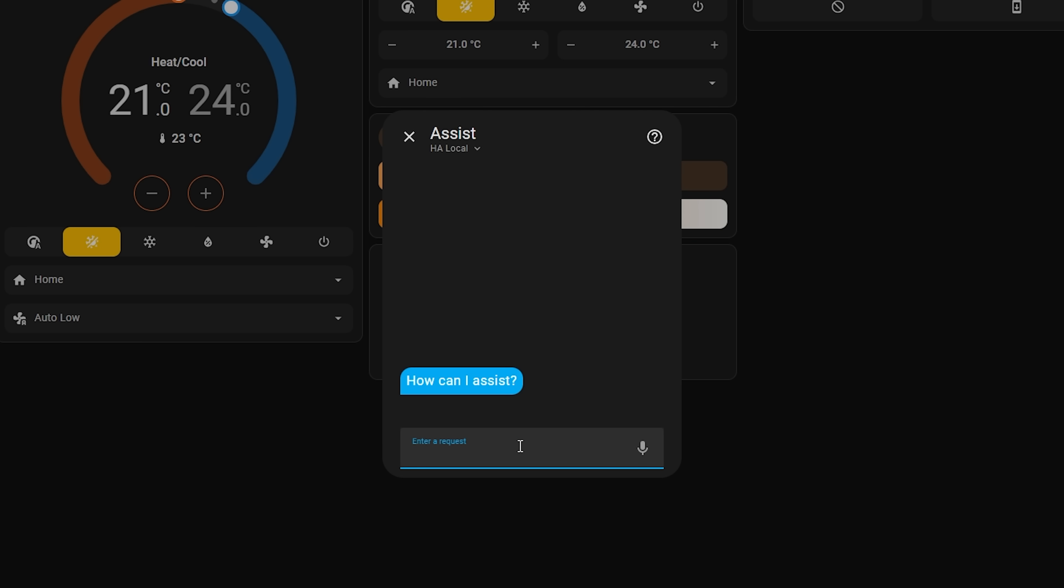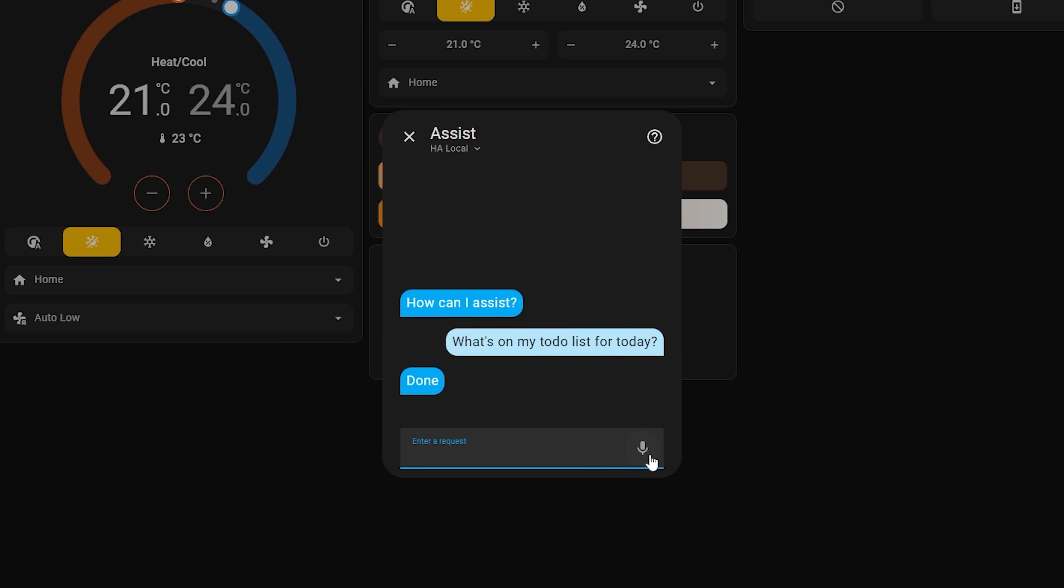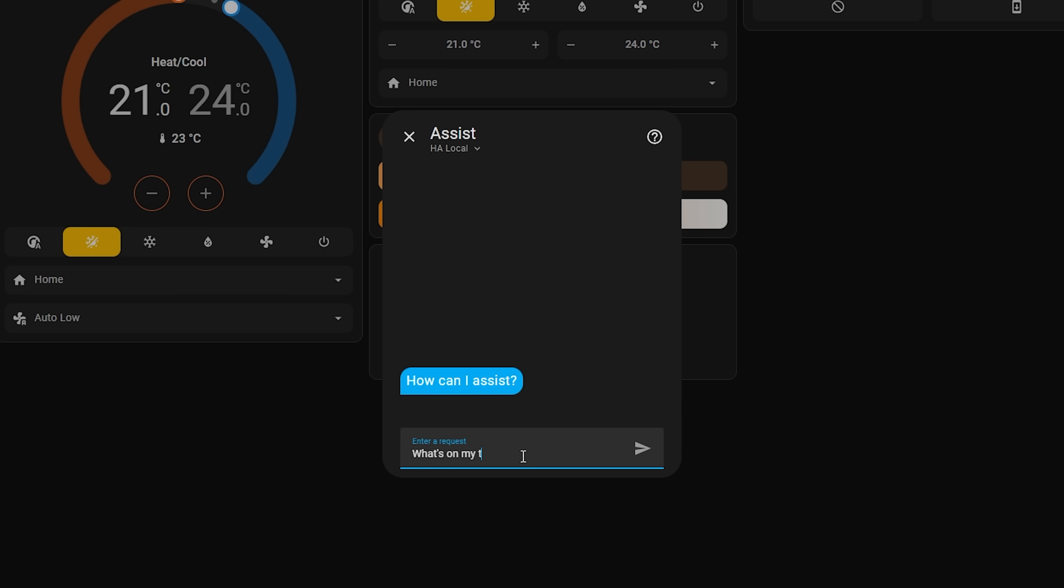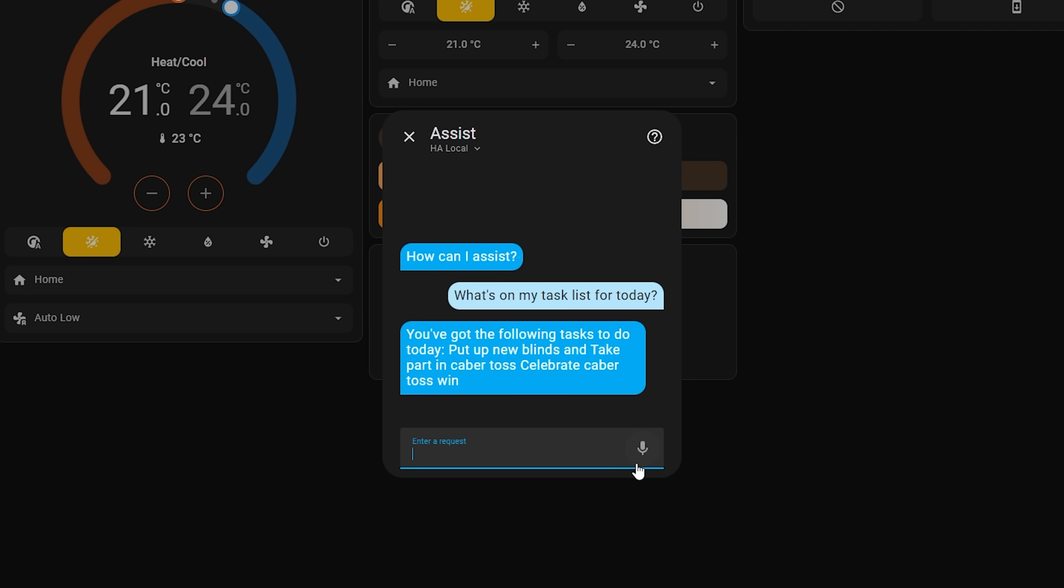Finally have you ever created an automation that uses a custom voice sentence for Assist, only for Assist to just reply with done, which didn't really make sense if you were asking it a question for example. Well now in February's update, you can now create a custom response which is amazing as now you can ask things like what's on my to-do list for today and get back useful responses like the contents of your to-do list rather than it just saying done.